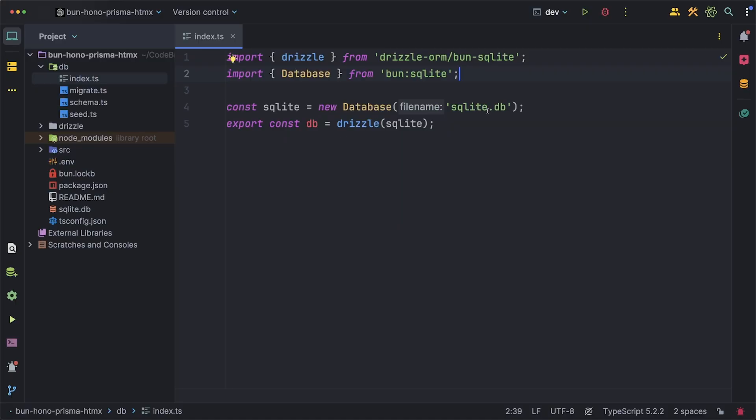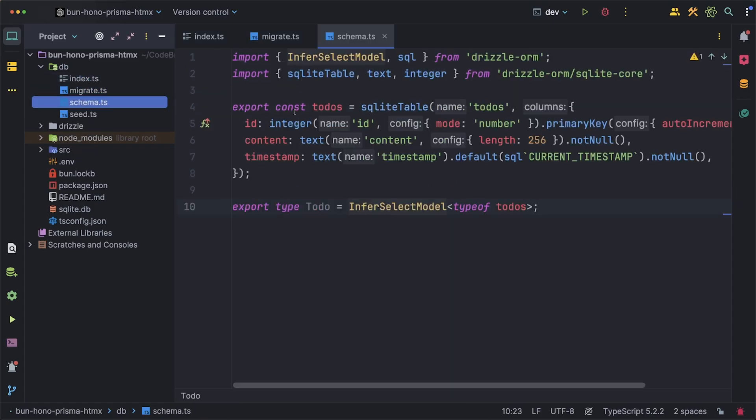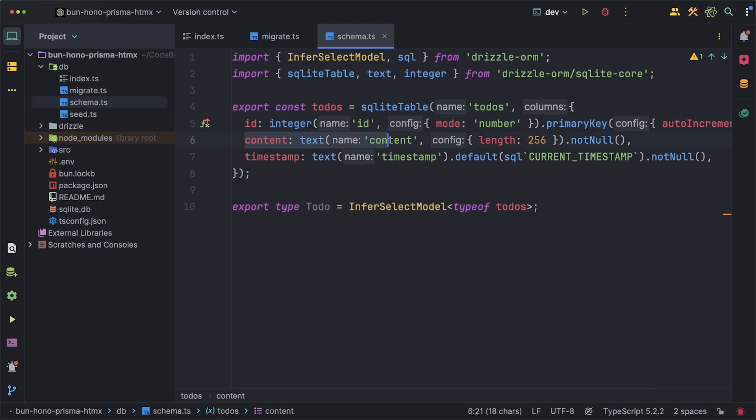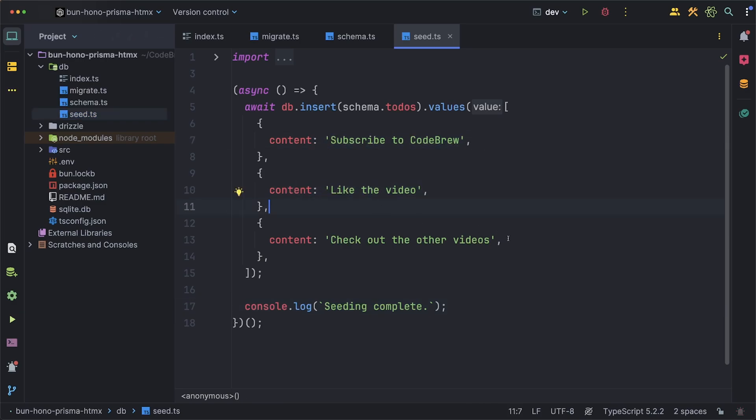The setup I have going here is pretty straightforward. I'm using Drizzle ORM with the local SQLite database. If you want to learn more about Drizzle and how to set it up check out the video in the description but for the schema I just set up a to-dos table. This table just has three fields: an id, content, and a timestamp. The content is the actual text that the to-do will have. Next I also have a seed script and this script just takes three to-dos and adds them to the database.